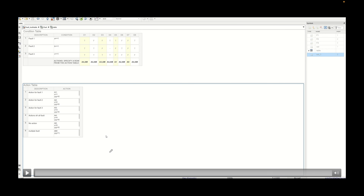Welcome to another tutorial on MATLAB. In this particular series we are looking into the concept of truth tables and how to implement different types of implementation in a truth table. As we have seen in the last tutorial, we can have initial actions or final actions in a truth table, and the concept related to the same is covered in the previous video.